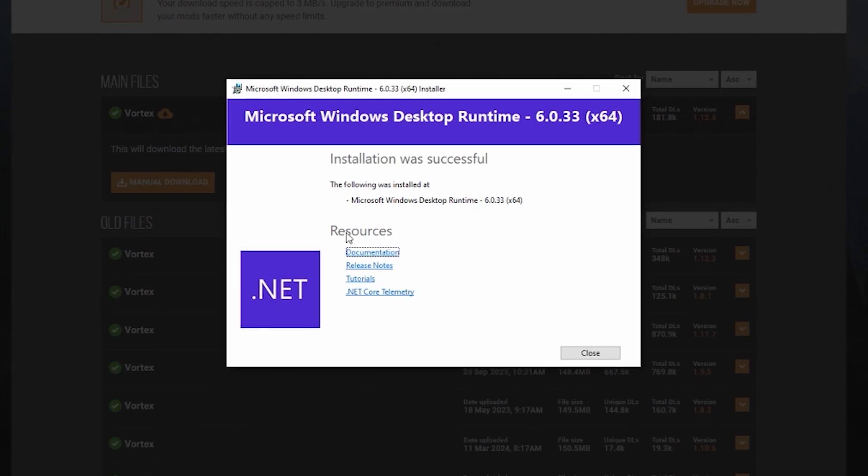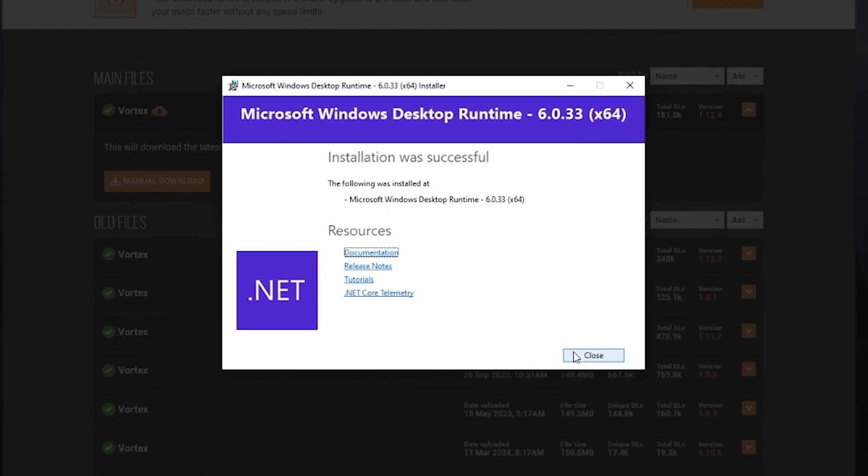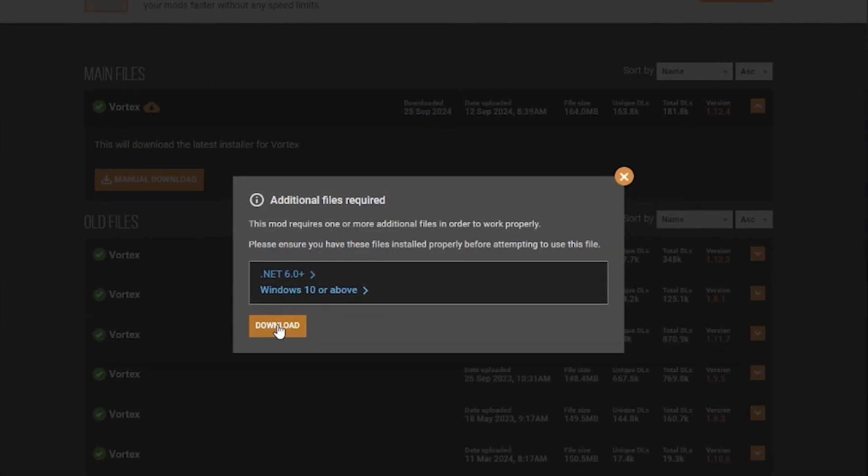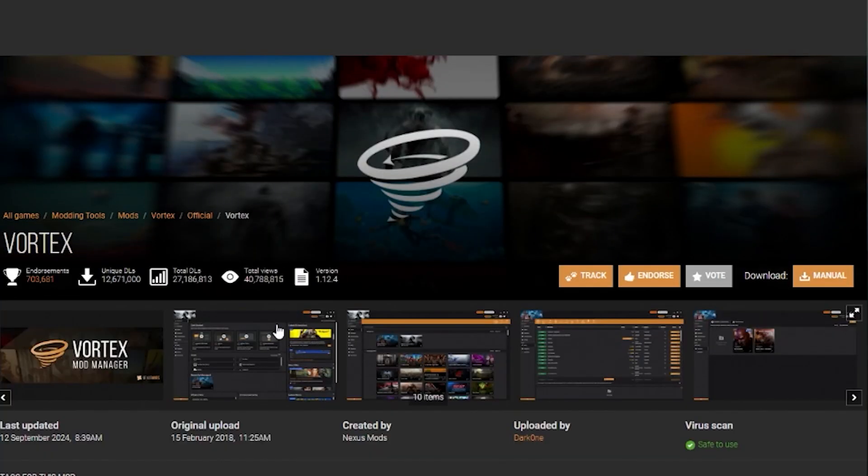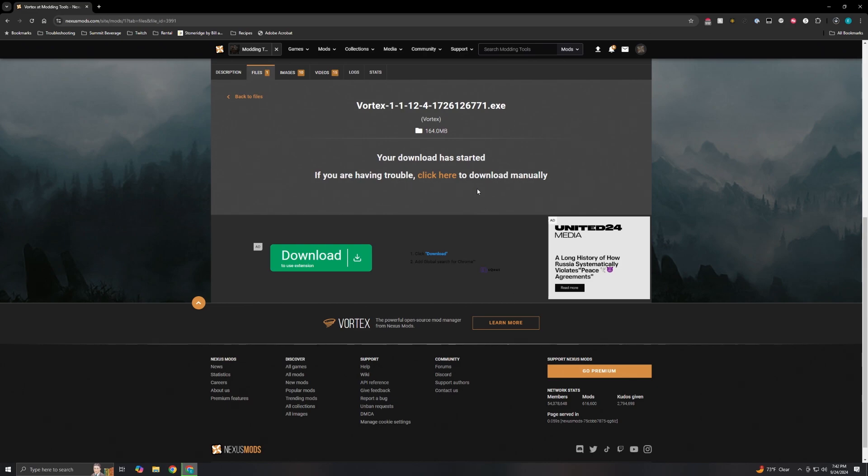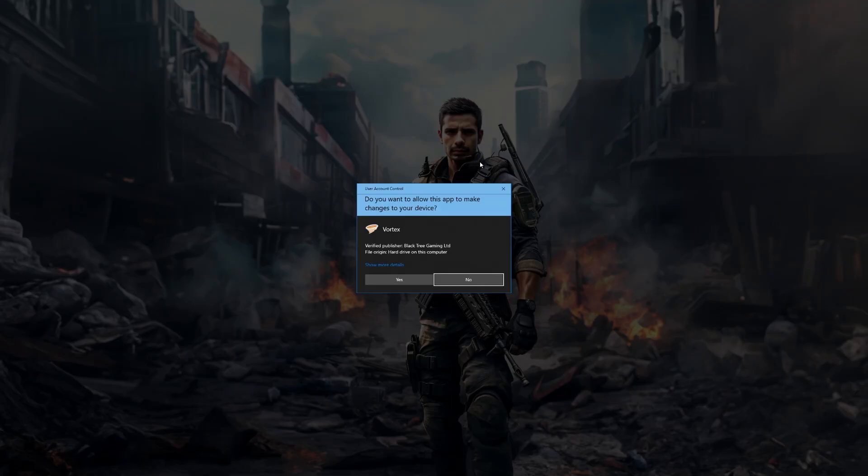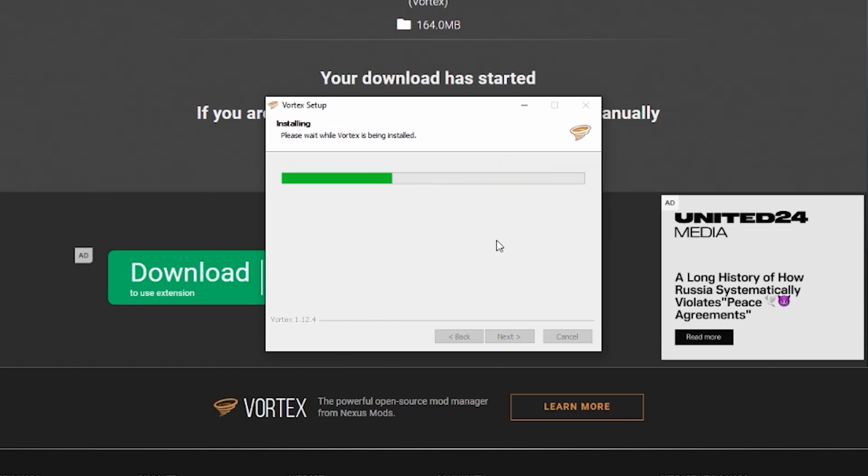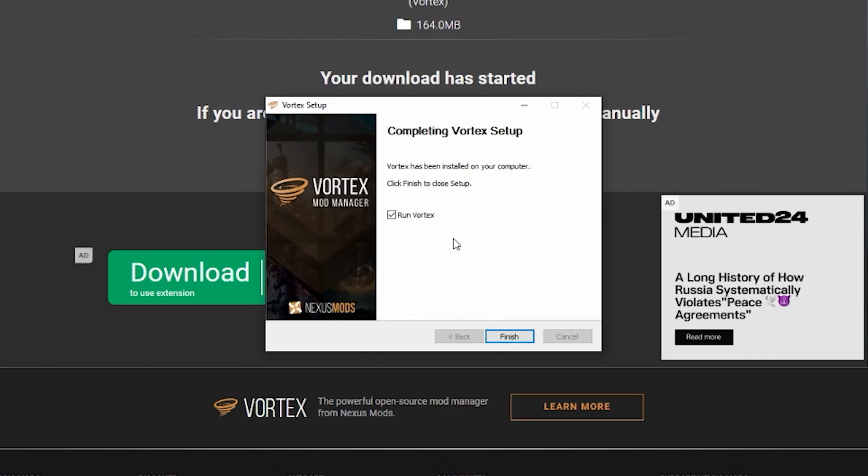Once that's installed you can just close that window down and click on the download to continue here. You'll click on slow download to download the actual mod launcher. Keep in mind if you don't see the download button, you do have to be signed in to actually download the mod launcher. Run Vortex and then just proceed with installing it to your C drive. Then it'll give you the option to run Vortex right here with the checkbox. You can just leave that checked and hit finish.